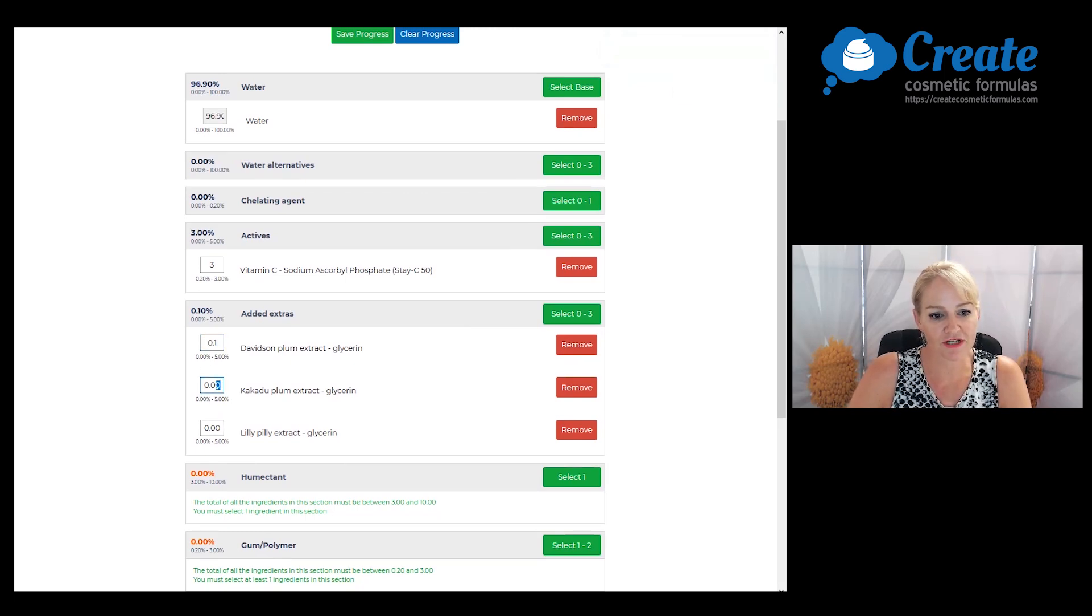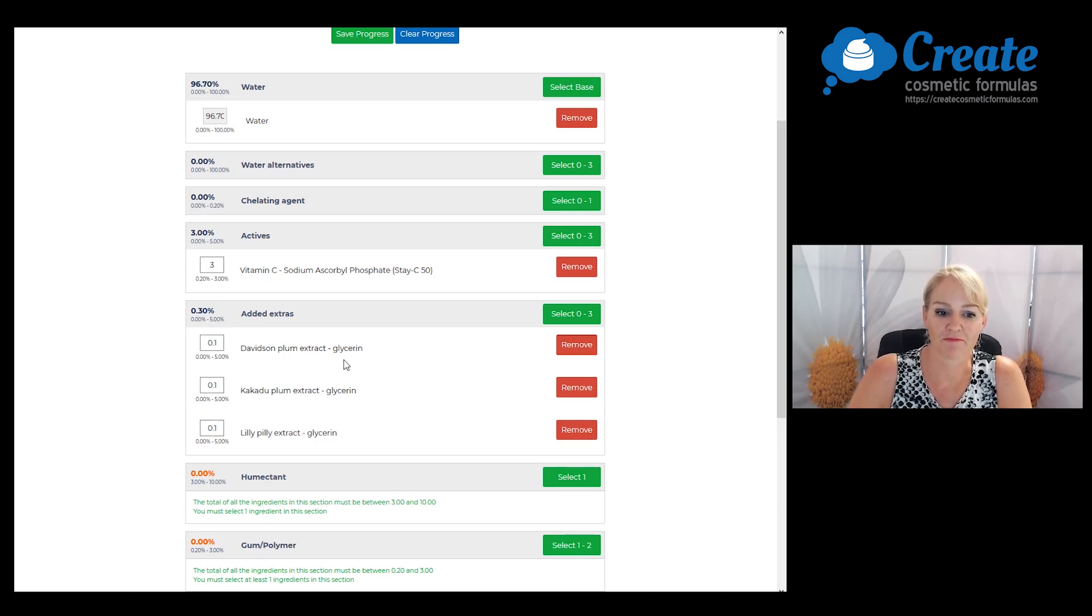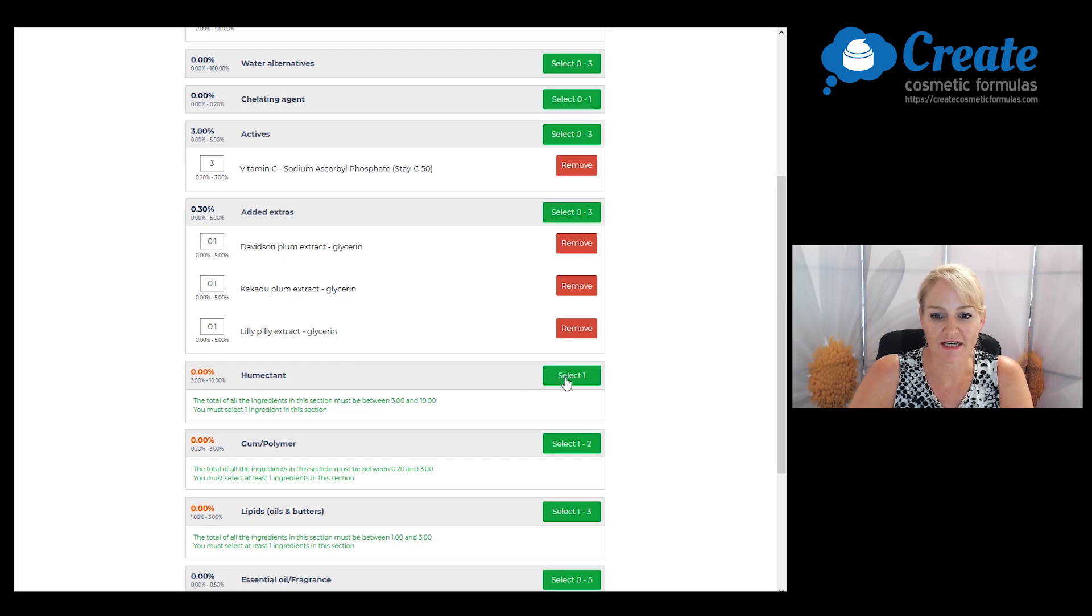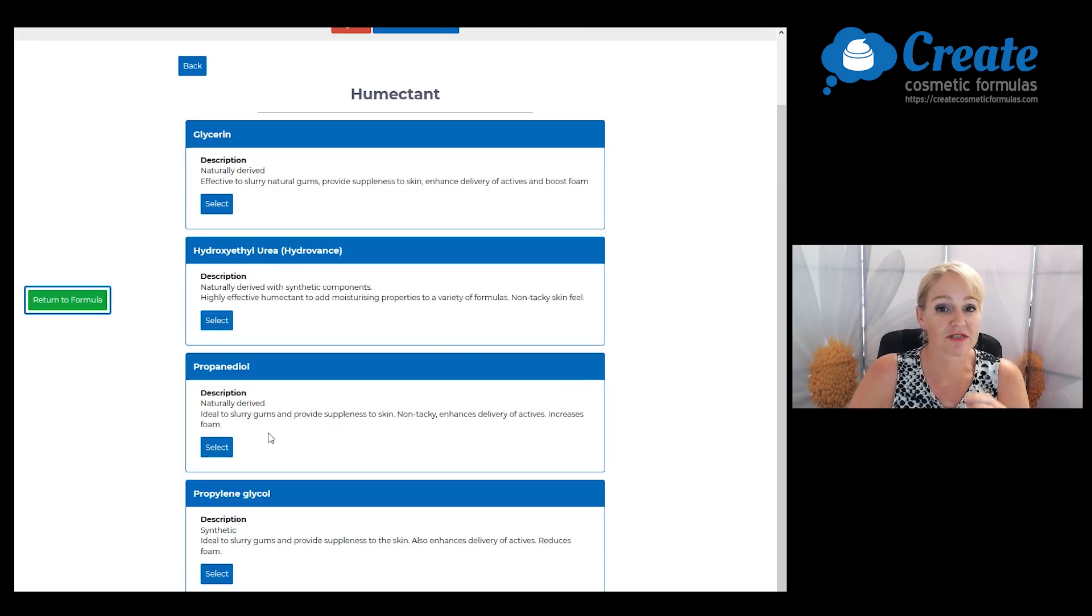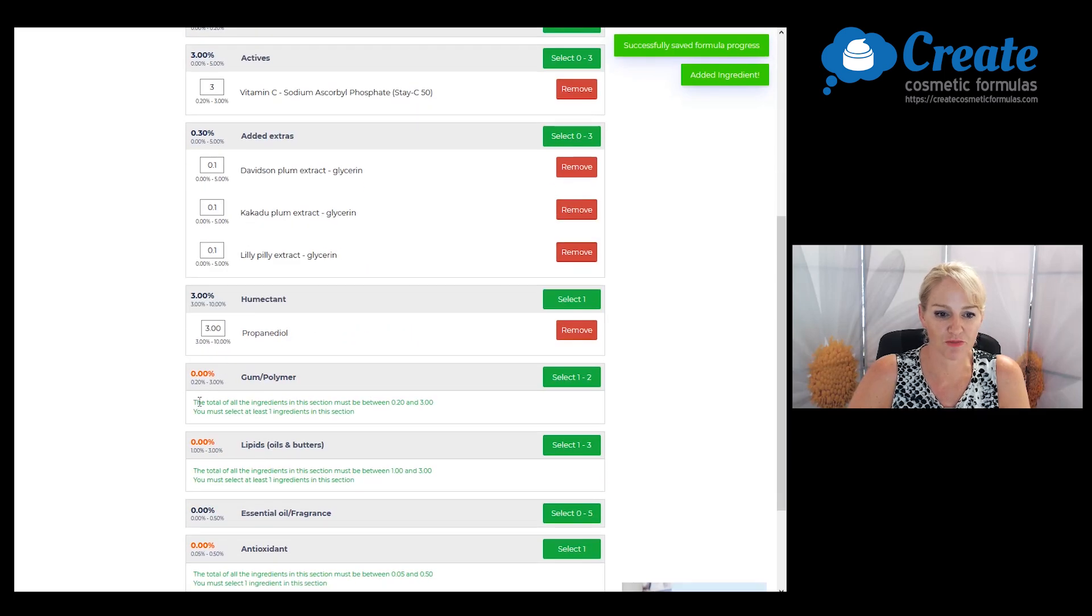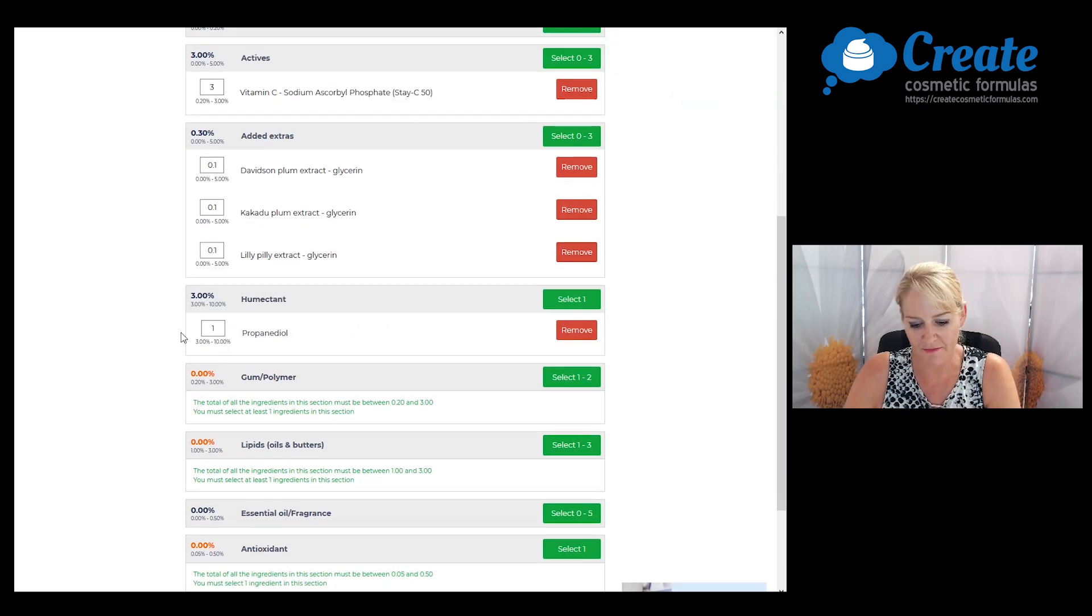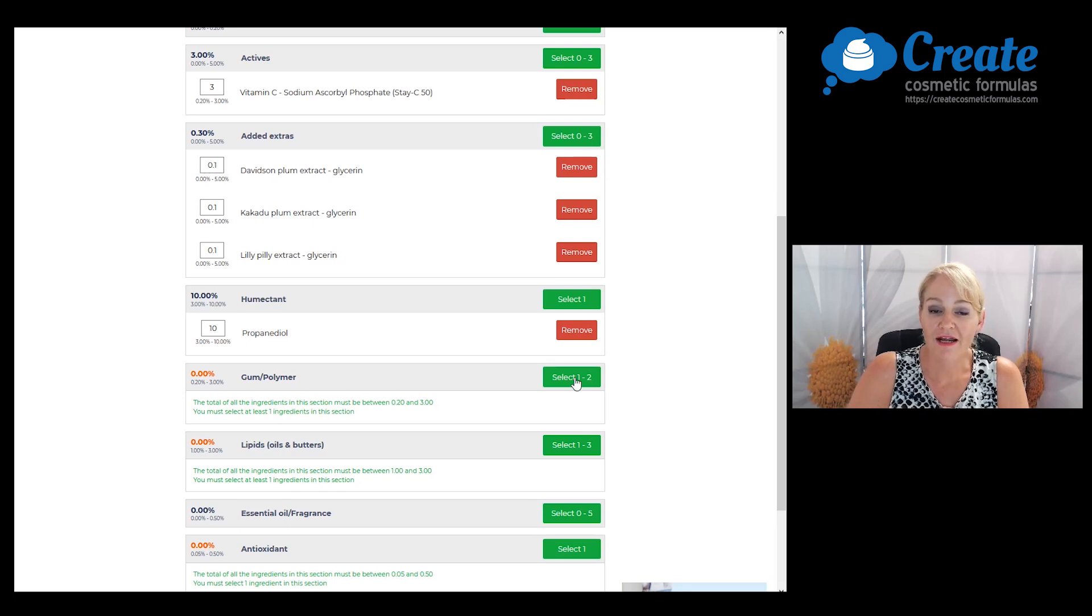Next, I'm going to pick my humectant, and because I want a nice low tacky formula but still humectancy, I'm going to be using some propanediol and I'm going to add this at the maximum recommended input of 10%.